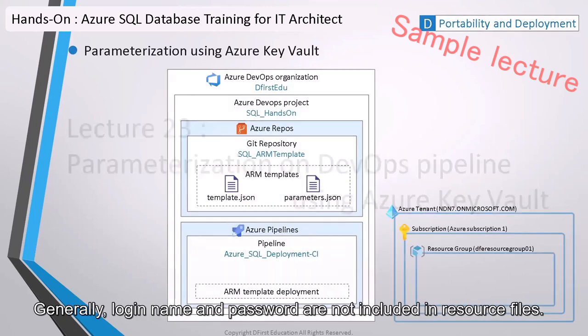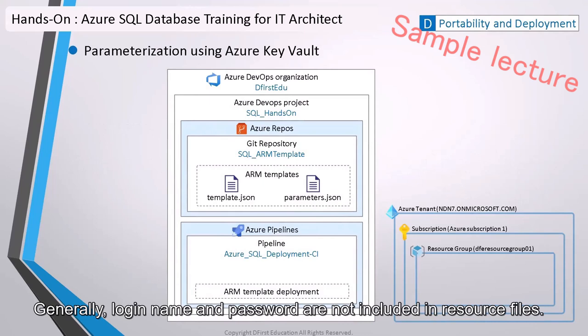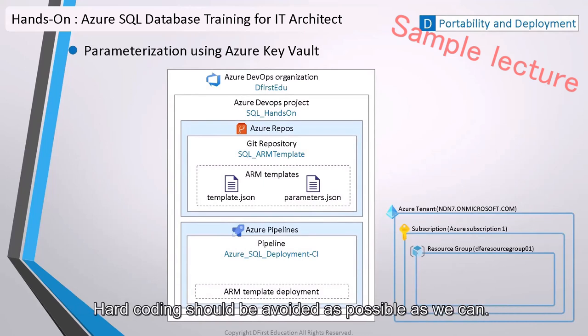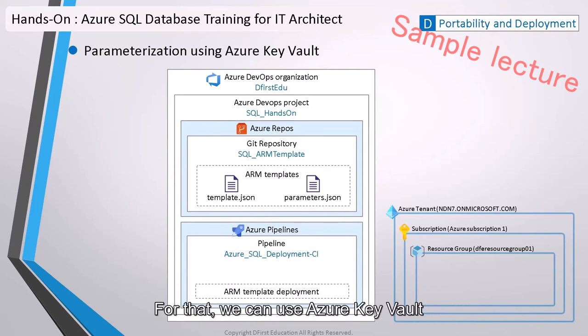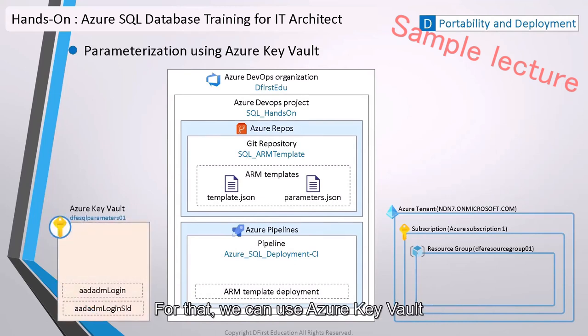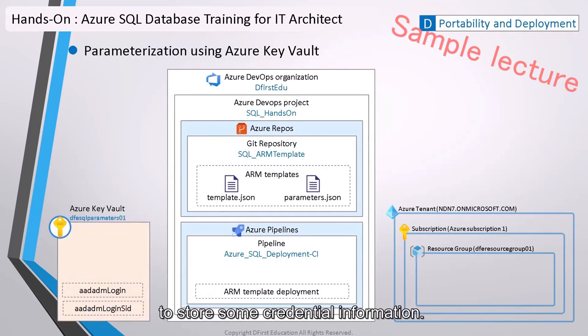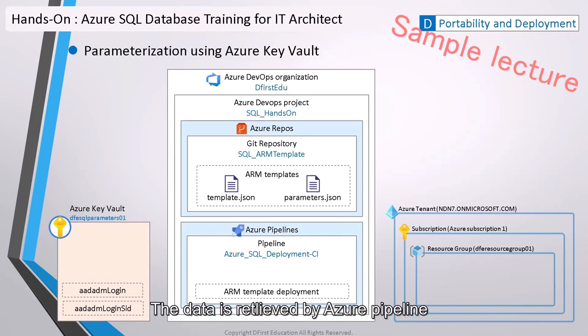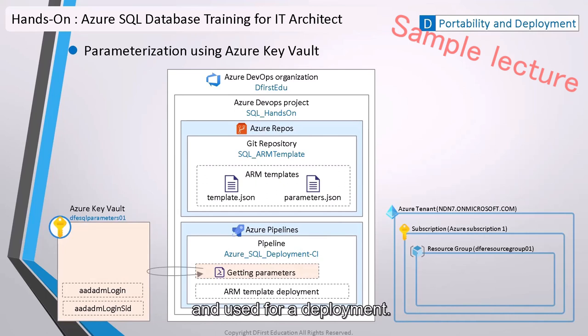Generally, login name and password are not included in resource files. Hard coding should be avoided as possible as we can. For that, we can use Azure Key Vault to store some credential information. The data is retrieved by Azure Pipeline and used for deployment.